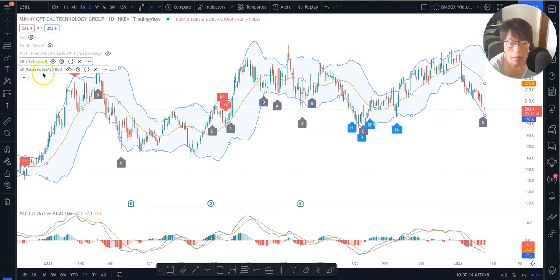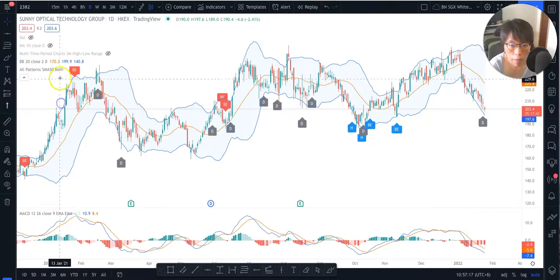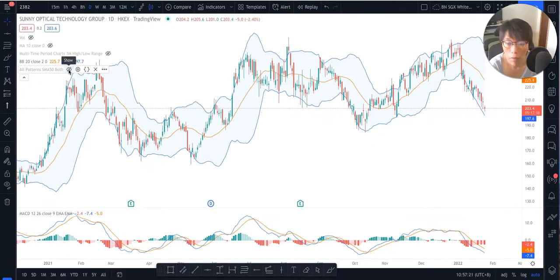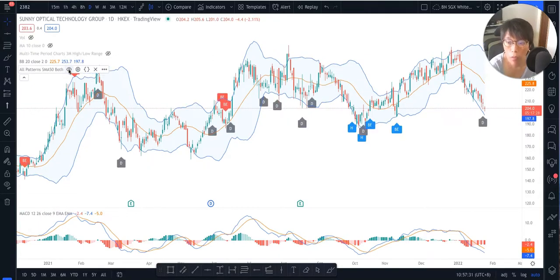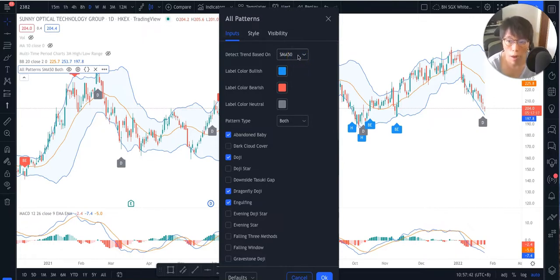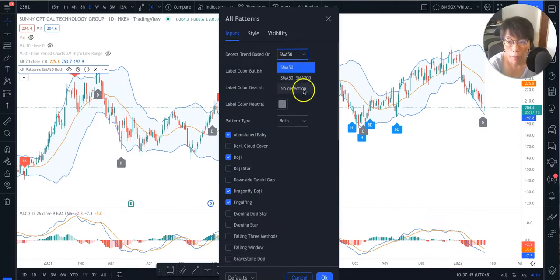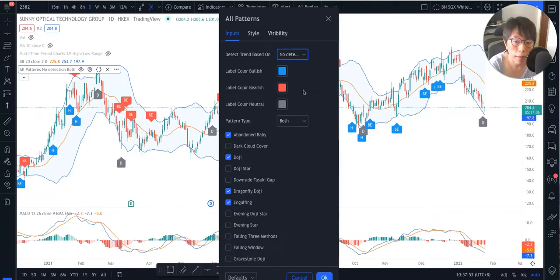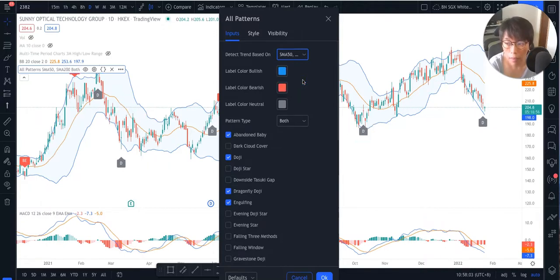Now let's configure the candlestick patterns. Same thing — if you want to show or not show them, press the eye button. Once it's crossed out, no candlestick patterns will be shown automatically; if not crossed out, the patterns will display. Under settings, you can configure whether to detect candlestick patterns based on a Simple Moving Average. For example, anything meeting the SMA 50 will be shown automatically. Setting it to 1 will return more patterns, while filtering with both SMA 50 and SMA 200 will return fewer indications.